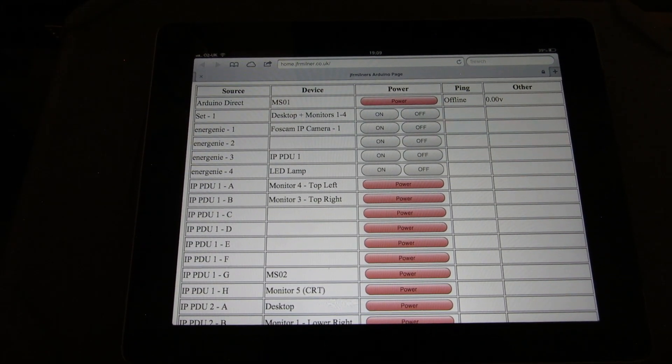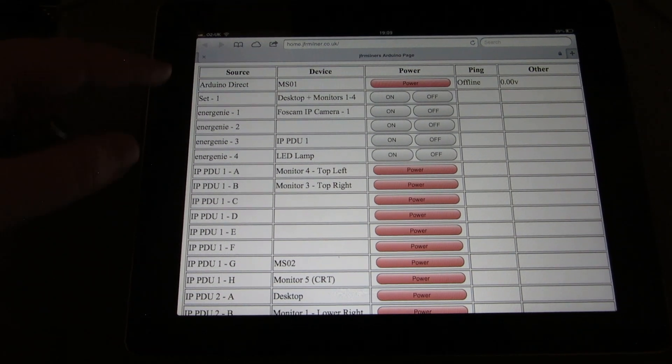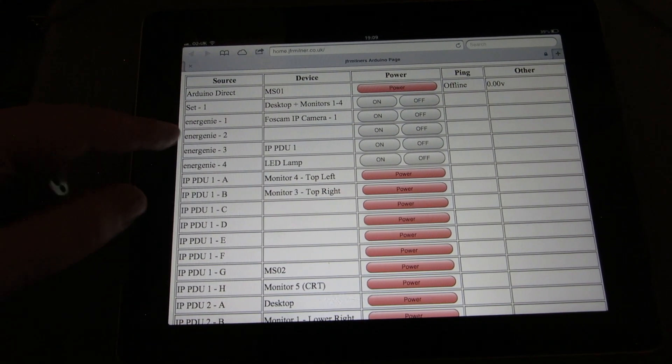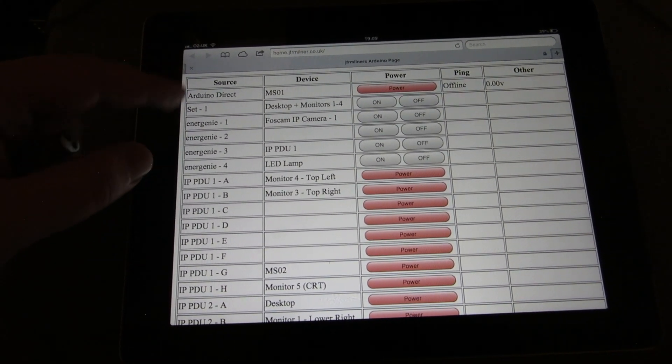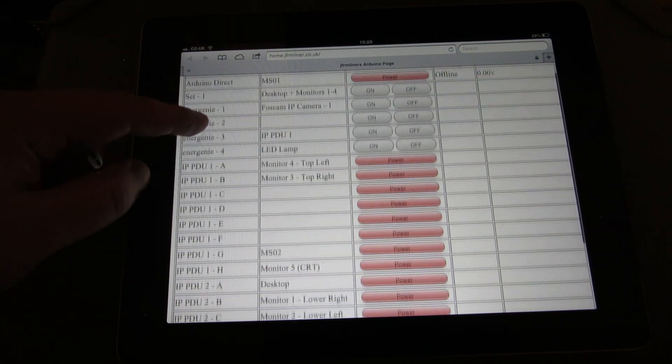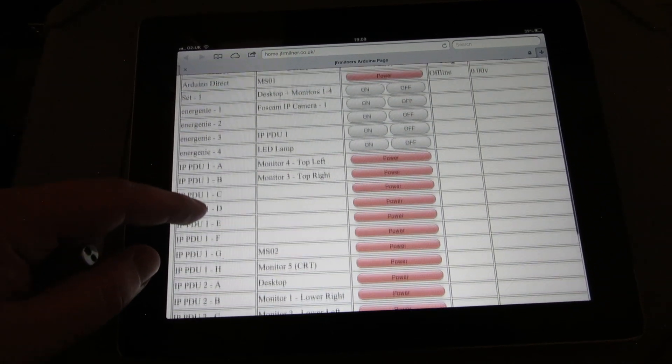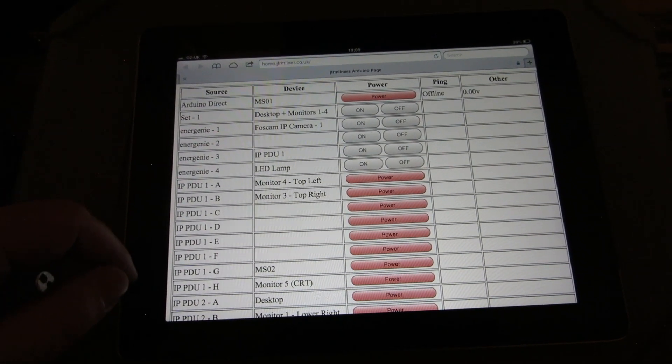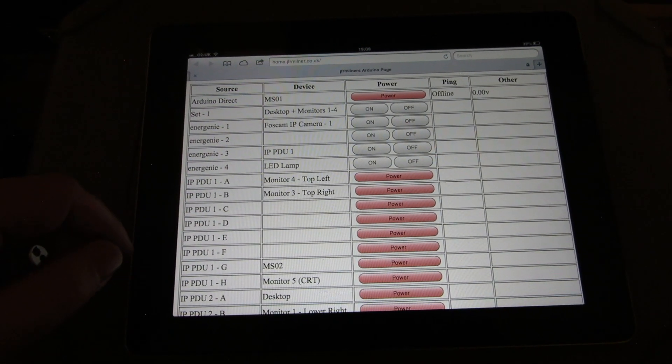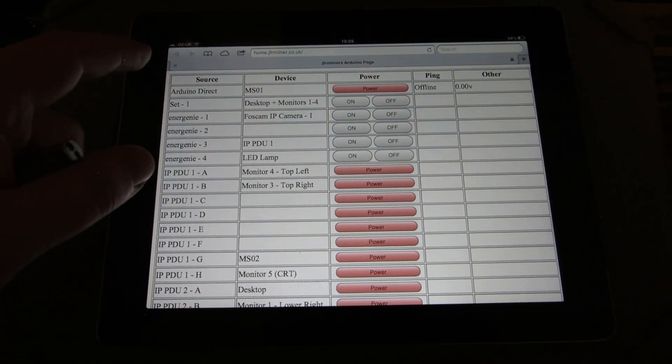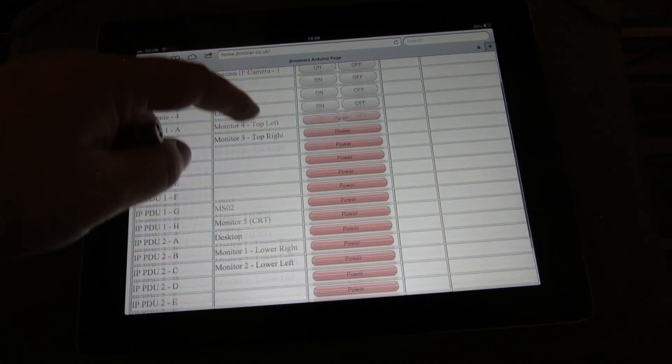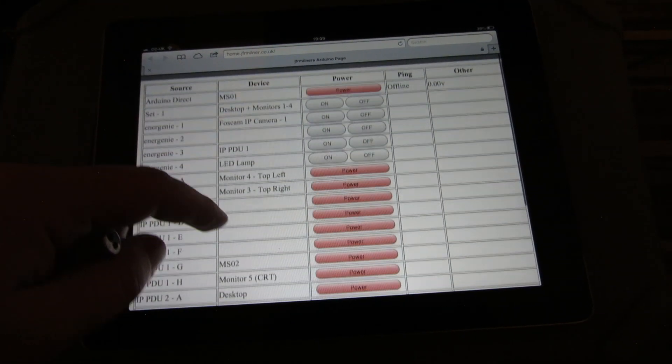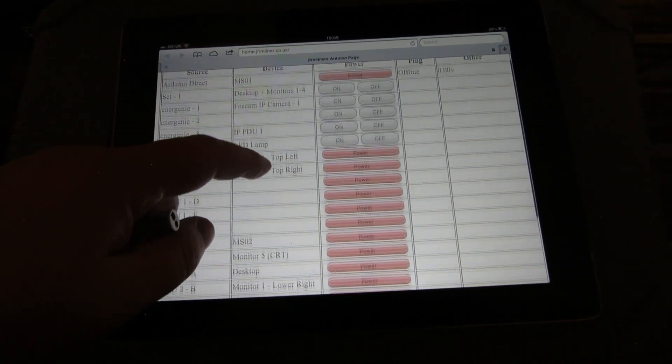The actual interface is pretty self-explanatory. We've got the sources we've mentioned already, so we've got the Arduino Direct, we've got the RF modules and the IP PDUs. I've also got sets and I'm going to just demonstrate those at the end of the video. And devices, again pretty obvious, it's what's plugged into what.